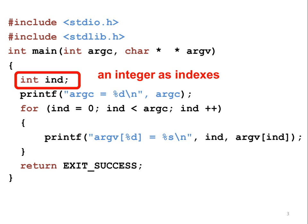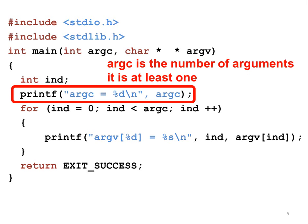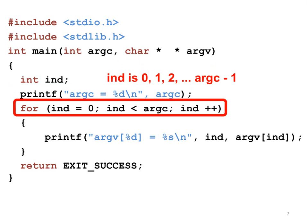The next line prints ARGC's value. In printf, %d means the value of an integer. ARGC means the number of arguments given to the program. The value is at least 1. The first argument is the program's name, so ARGC must be 1 or larger.